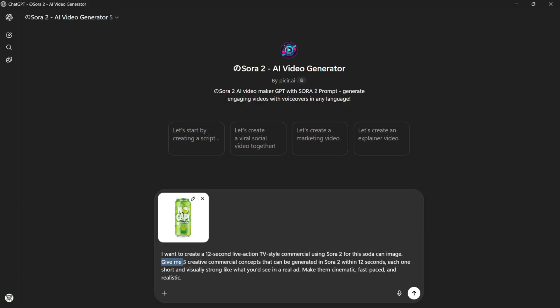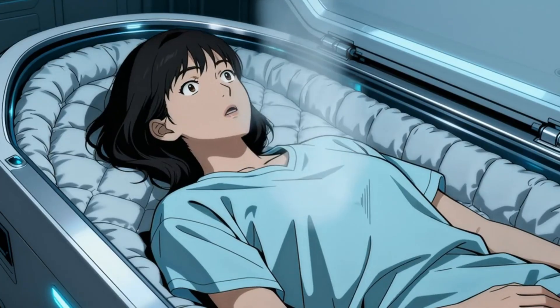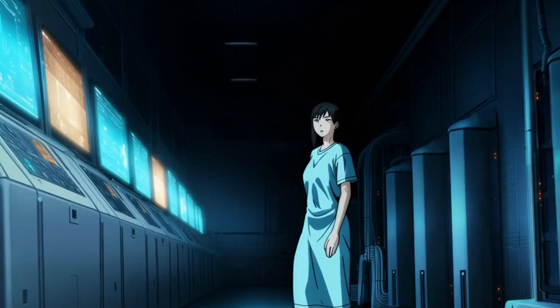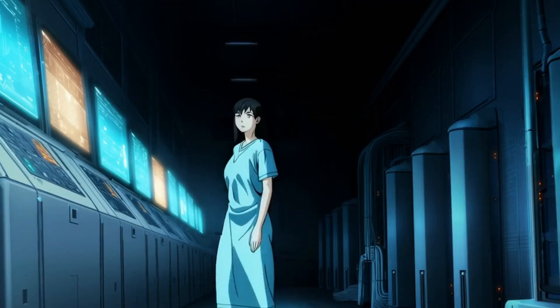all using Sora 2 and VO 3.1. Plus, I'll share the best and easiest way to write precise prompts that get the most accurate and realistic results. So, let's get started.